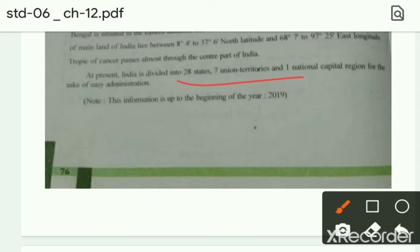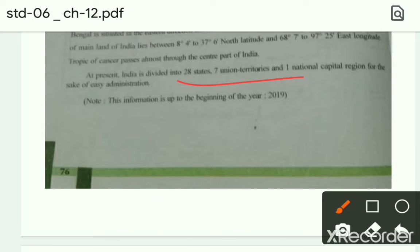Students, total आज India में 28 राज्य है — पहले 29 थे अब 28 है। और 8 union territories थी वो अब 7 union हो गई है, क्योंकि Kashmir जो है वो राज्य था उसे union territory बना दिया गया है। And one national capital region — for the sake of easy administration. This information is up to the beginning of the year 2019.